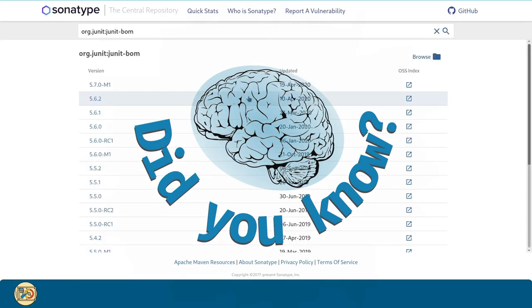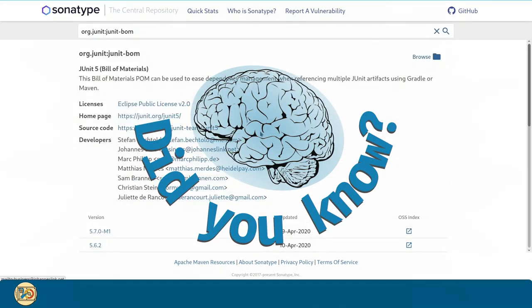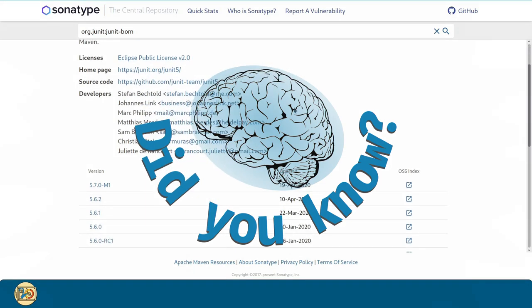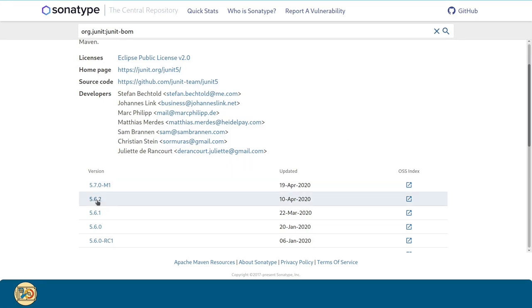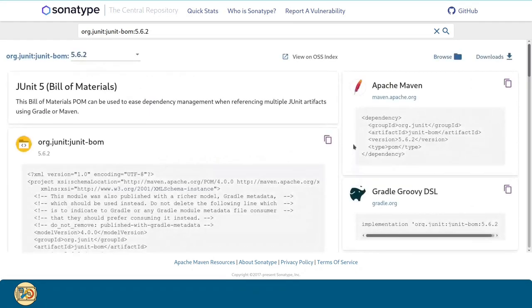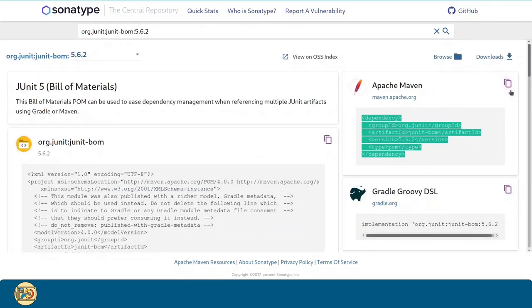A build of materials is a collection of artifacts alongside its version. So, if we need several artifacts from the JUnit project, we only have to manage that once. I will pick the 5.6.2 version, which is the last stable version for JUnit. I will copy this.